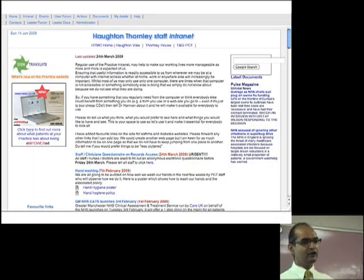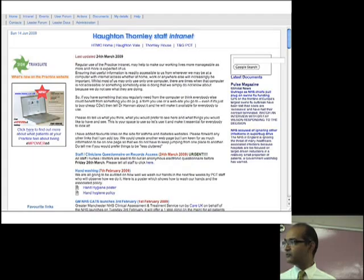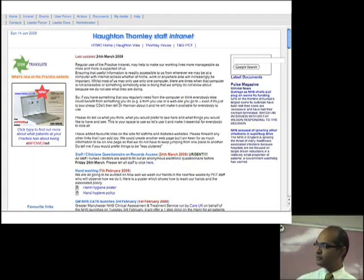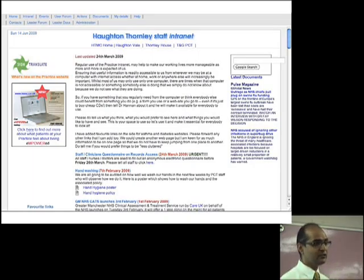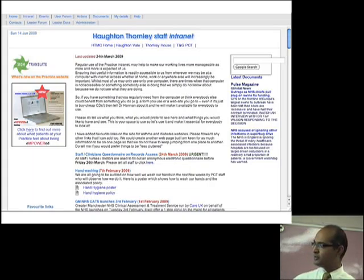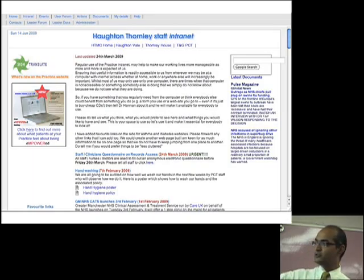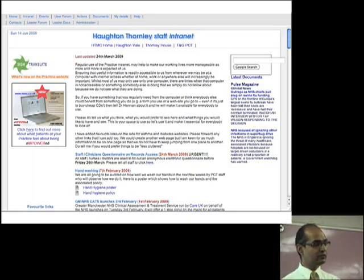I've shown you the public side of the practice website; now I want to show you the intranet side for practice staff. There's a homepage where you can put messages for staff to see. One key thing about the website is that it's www-accessible, so staff can use it even when on holiday or working part time — from anywhere. We put our Sign Translate link there, so if you've got someone who's deaf, they click it and it opens up the page so they can talk to a patient using Sign Translate.